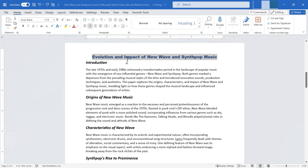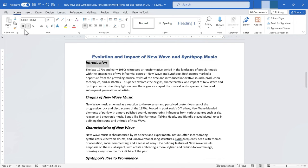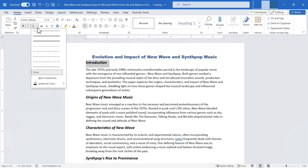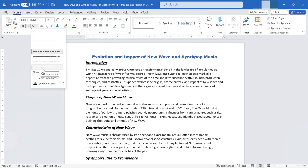In the next row of font options, I can bold or unbold highlighted text — it's a toggle button. Same with italics: click to remove or add italics. Underlining works similarly, but the dropdown arrow reveals many different underline styles: double underline, dashed underline, wave underline, and even more options below. You can also change the underline color.